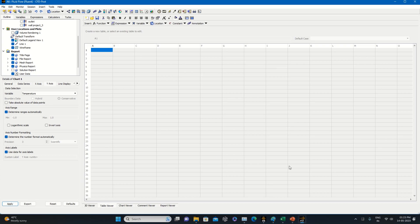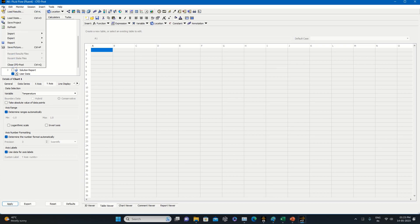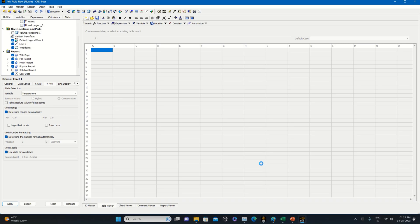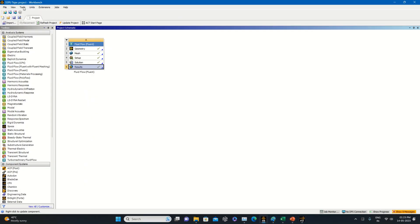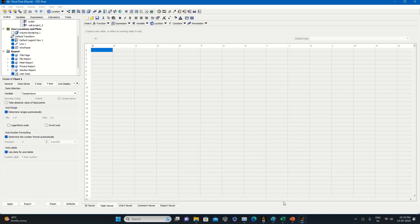This is how simulation can be visualized. Save the project if you want to visualize pressure—that can also be observed. Let's go back to workbench, save, and close this.